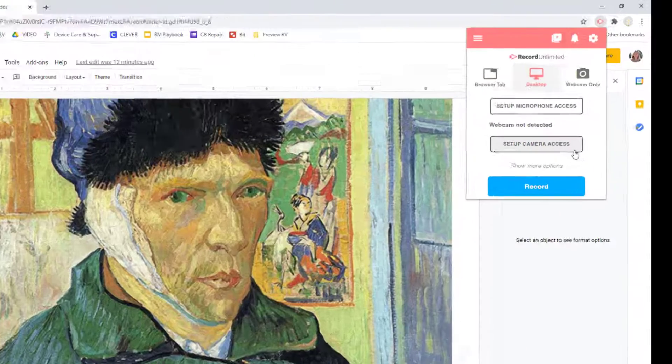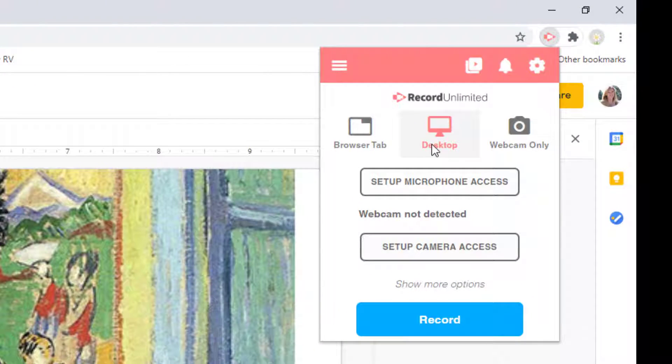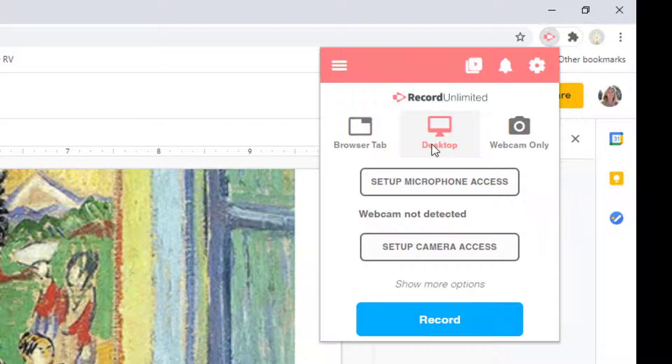Once your items are ready, click the Screencastify icon to open the extensions options. You may be prompted to sign into your Google account if you are not already.